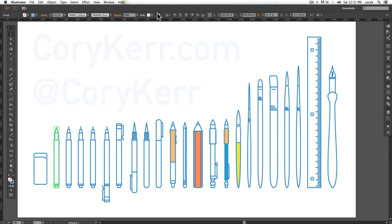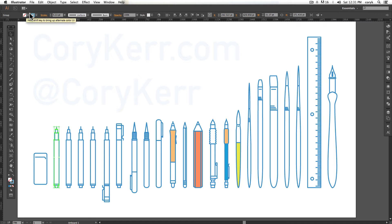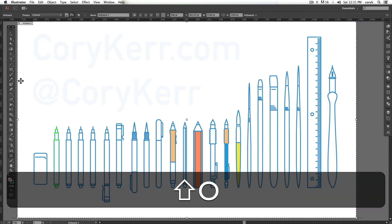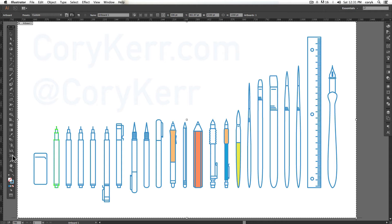Up here, your options bar, or what's called the control bar, will change based on which tool you have selected. If I have my artboard tool selected, my options change to reflect that.